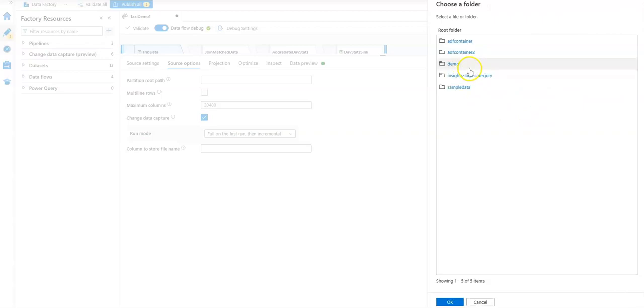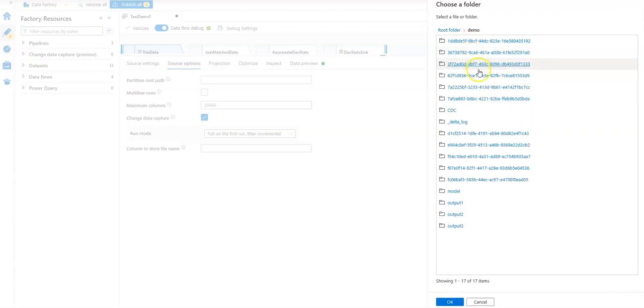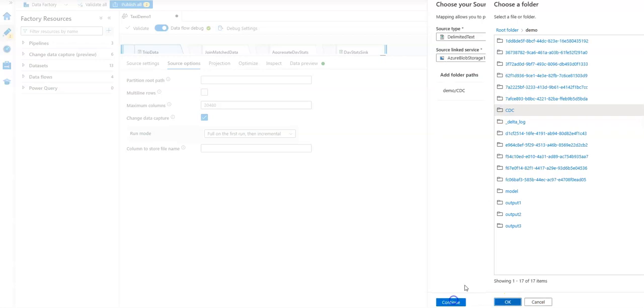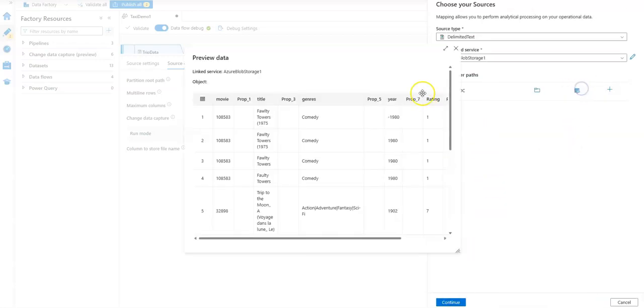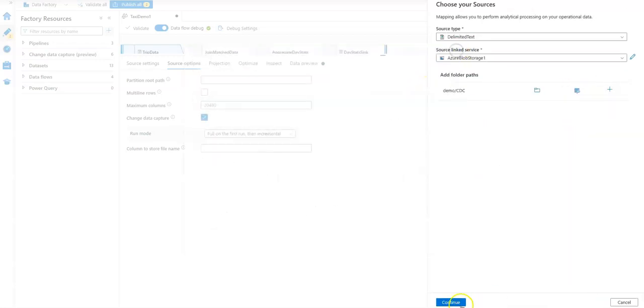I'm going to pick the folder that I want to read from. I have a folder here under my demo folder called CDC, so I can put files in there. You can preview the data—it's my movies data, so that's perfect—and just click Continue.